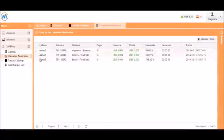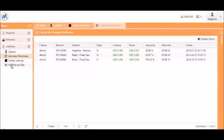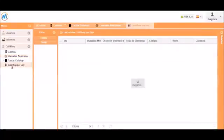We can also go to call shop, calls made, and get a full list of all the calls made. With details such as the cabin, number, destination, if it was paid, the buy and sell pricing, the earnings percentage, and the duration.